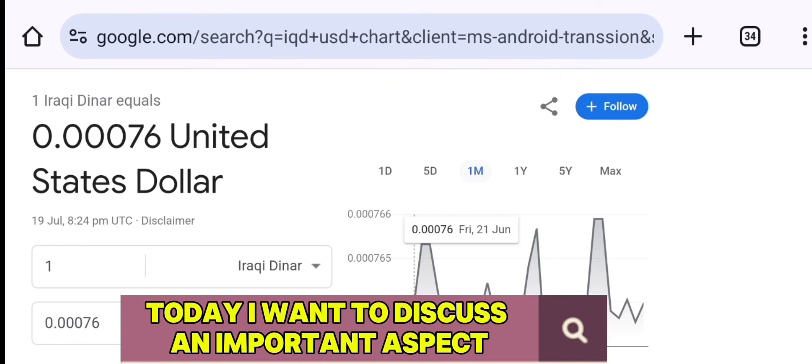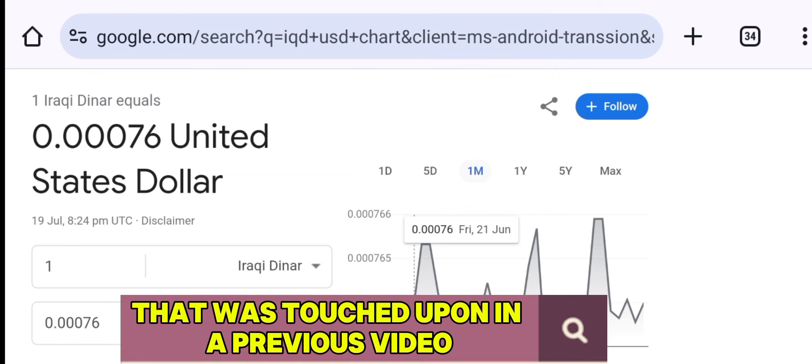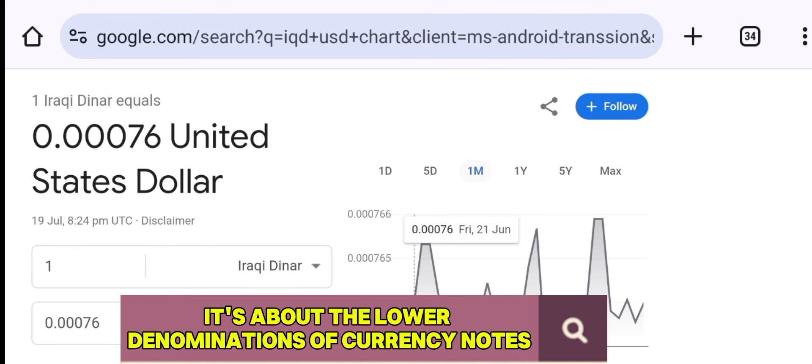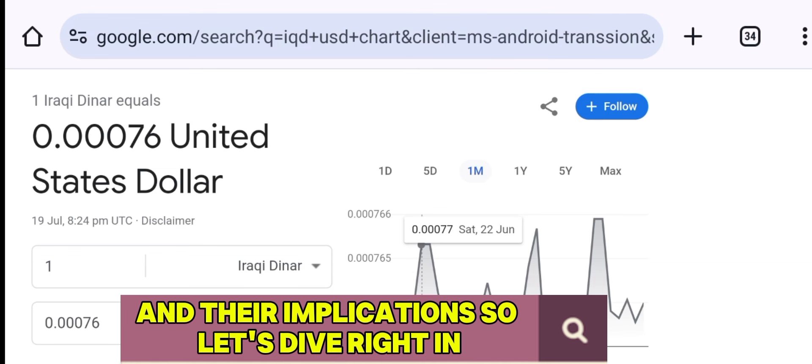Today, I want to discuss an important aspect that was touched upon in a previous video but left many of us wanting more. It's about the lower denominations of currency notes and their implications. So let's dive right in.